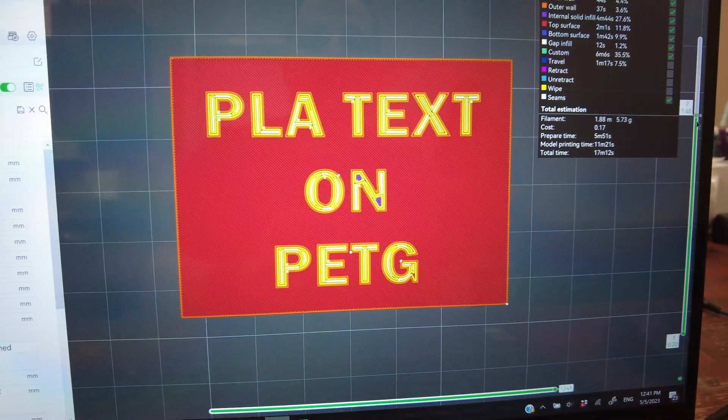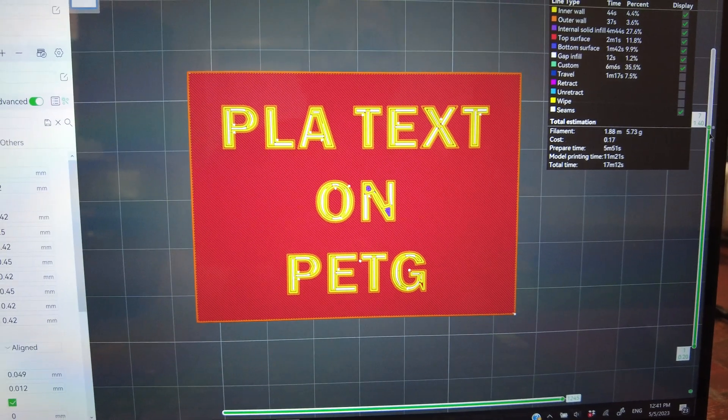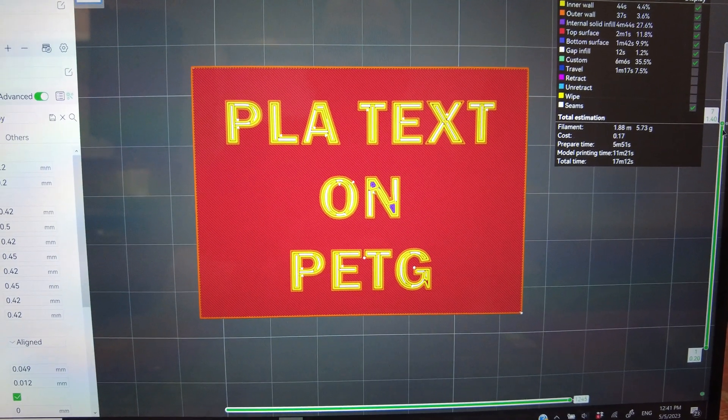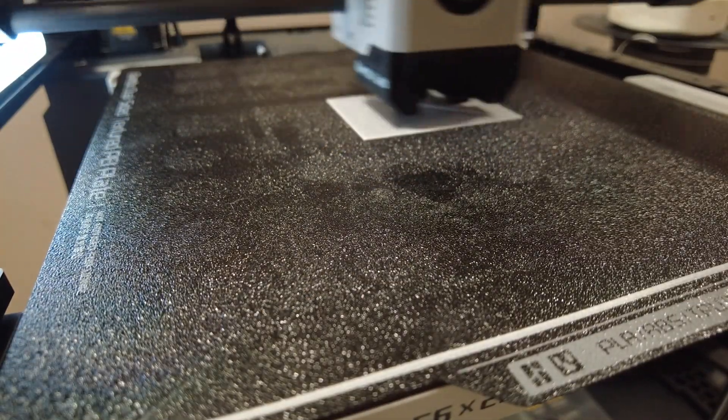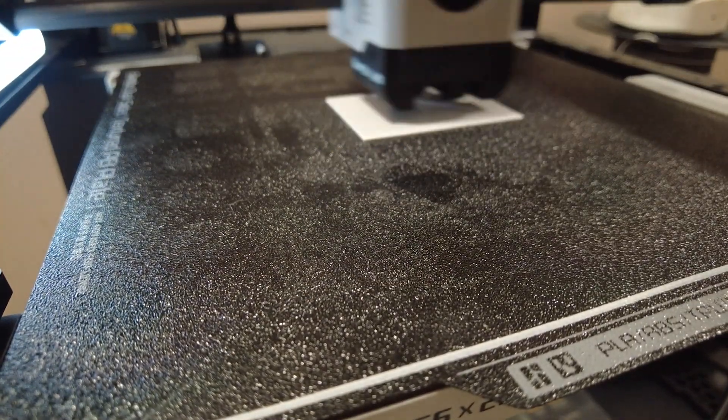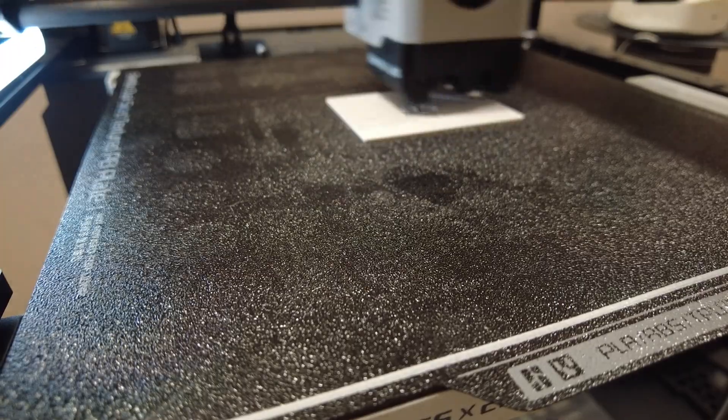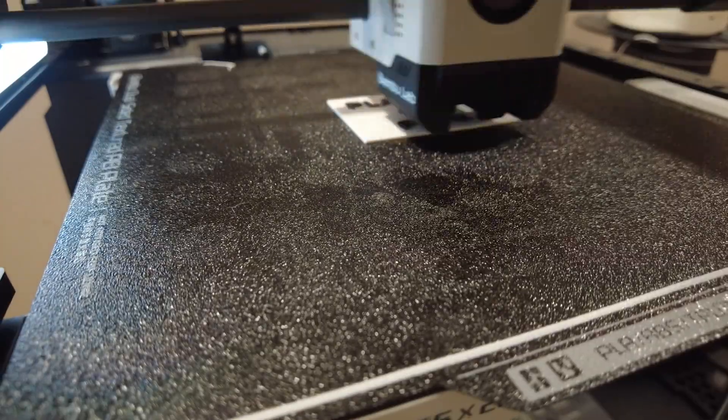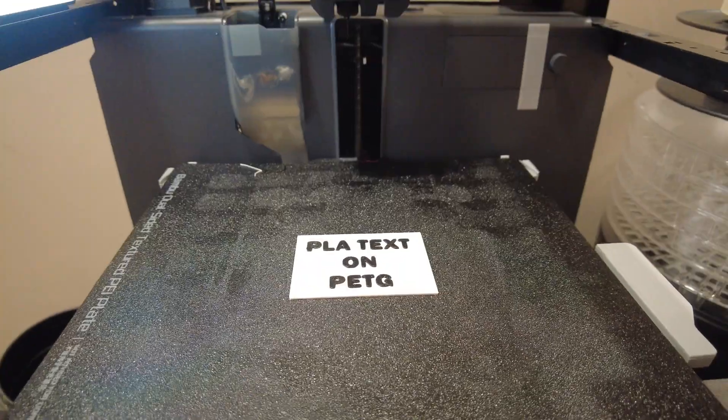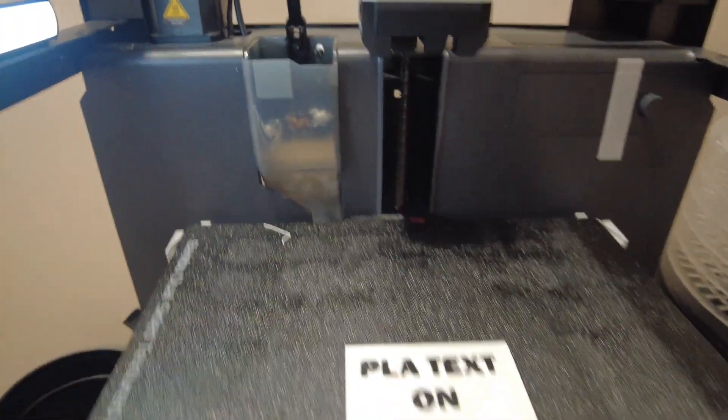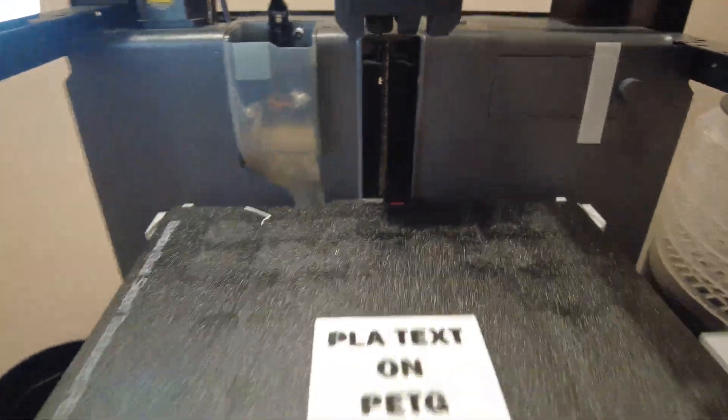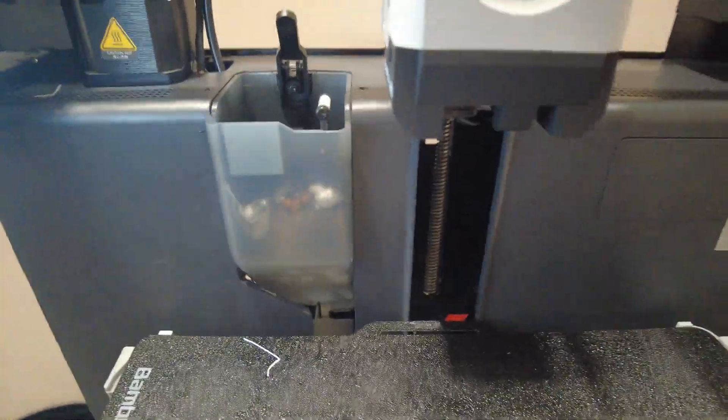So let's go check out the print. And there we go. All printed. Let's take a look and see what it looks like.